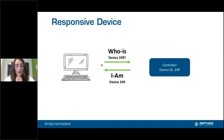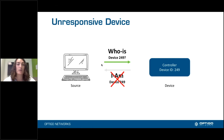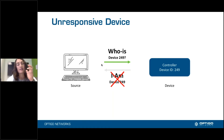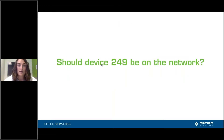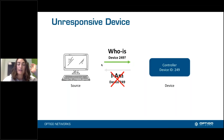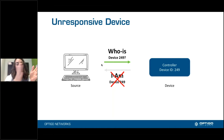My example here is a Who-Is for device 249 — this is a specific type of BACnet packet. In this case, an unresponsive device would not respond. We've defined the source as the device that is sending Who-Is device 249, and we've defined the responding device as the one saying 'I am device 249.' Device 249 is called an unresponsive device because the source device is not receiving a response.